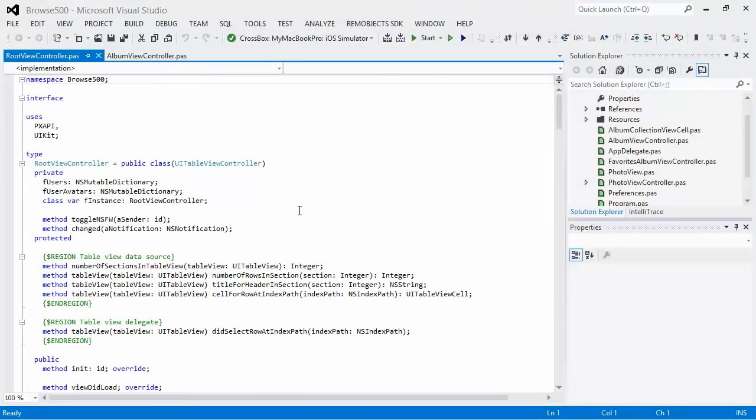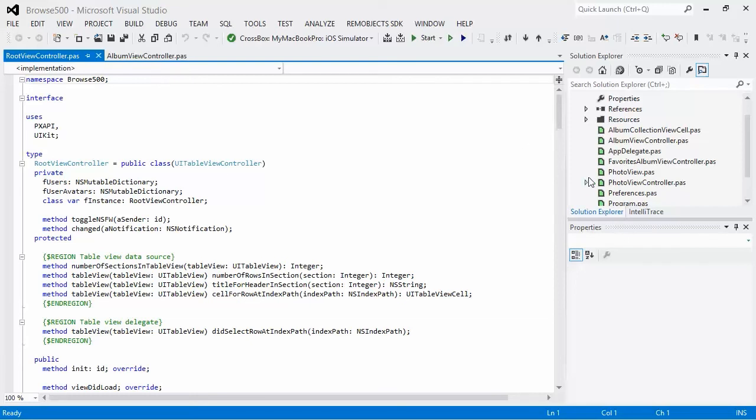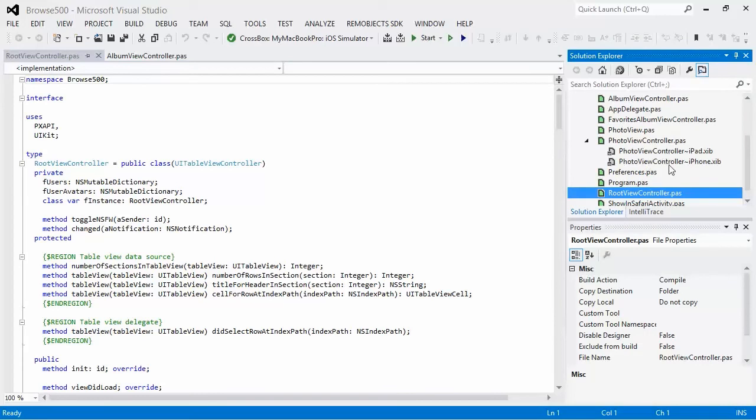Let's go ahead and take a look at this. Here again, you're going to notice it's descending from the UI table view controller, because the root view controller is a table view. You can take a look at this. It also uses xib files for both iPad and iPhone. So this is a universal app.